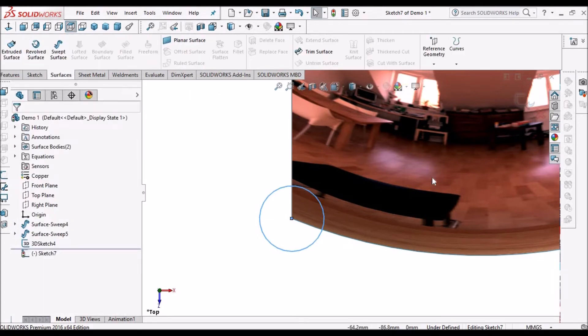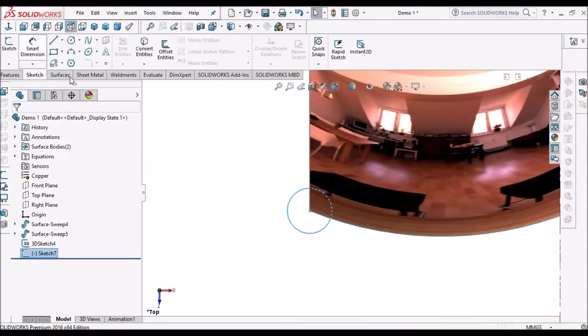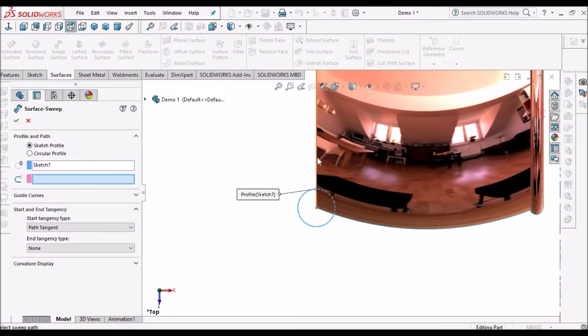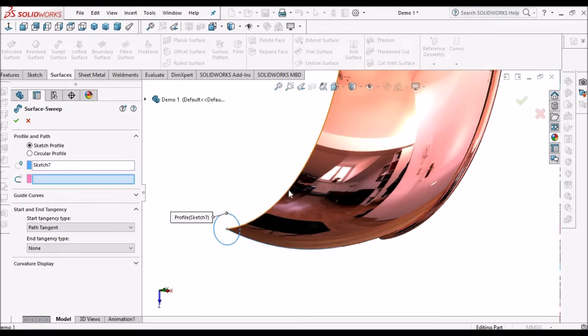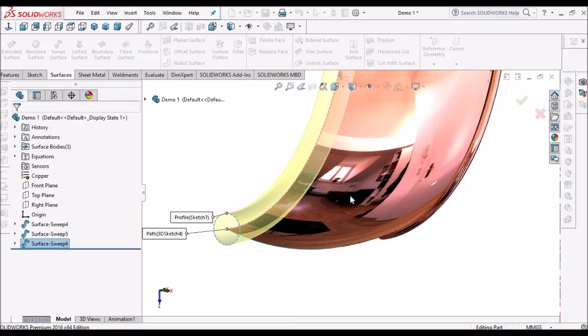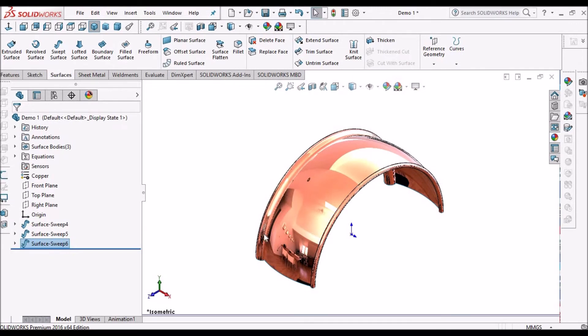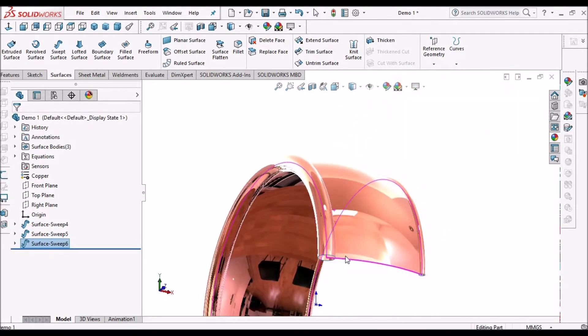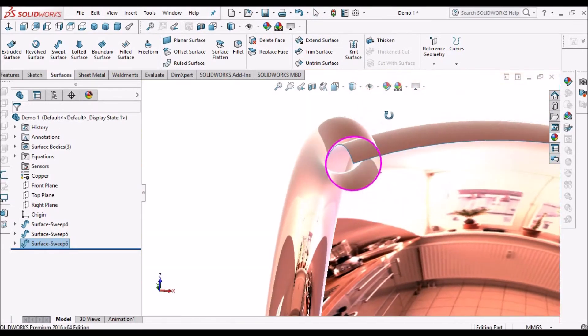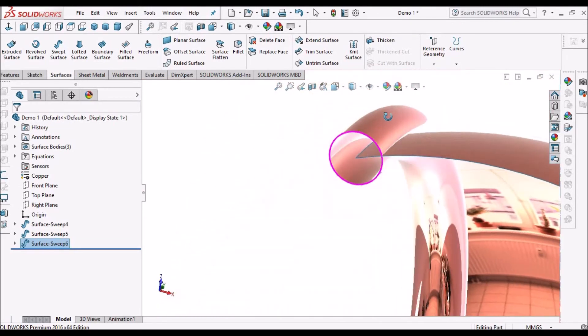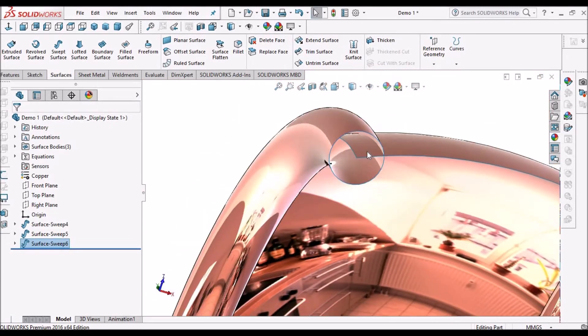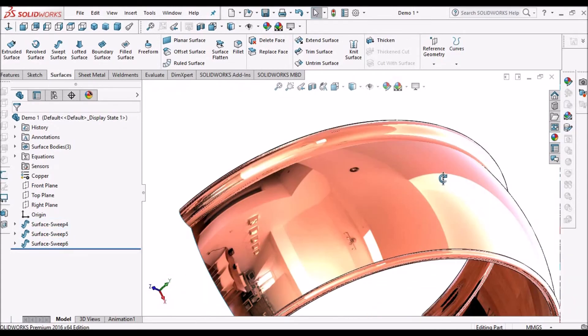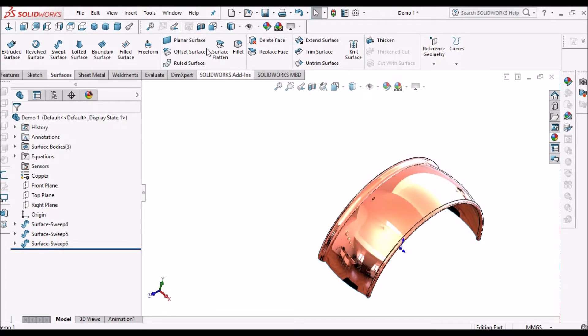Now let's go to swept surface and select this sketch. Say OK. See here - for better visibility I've created a bigger circle. Later we can trim the surfaces. This is how we create swept surface.